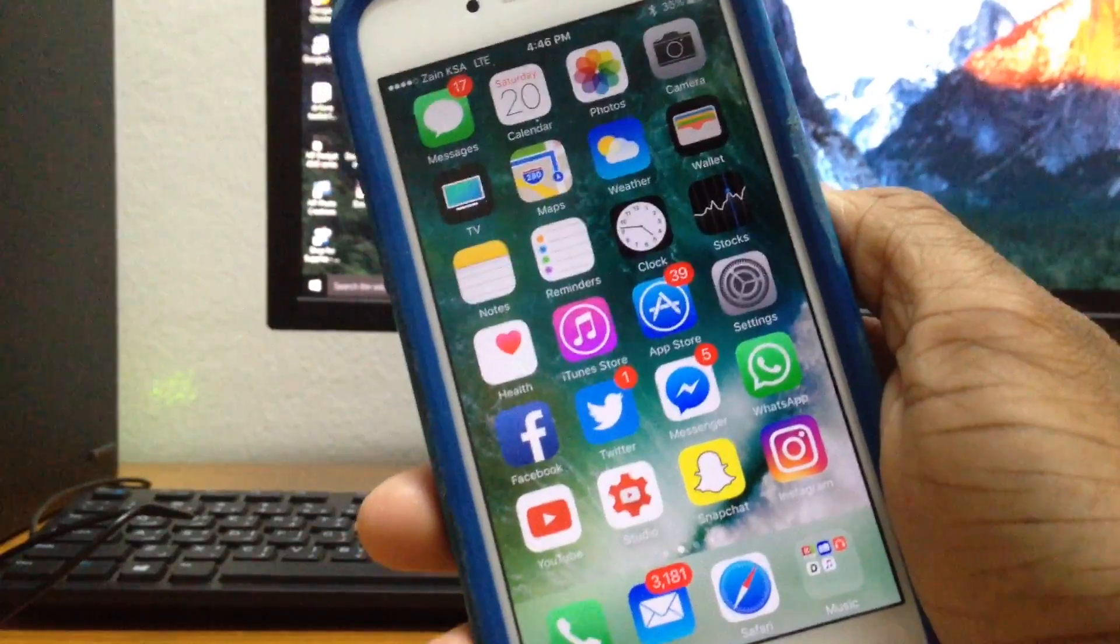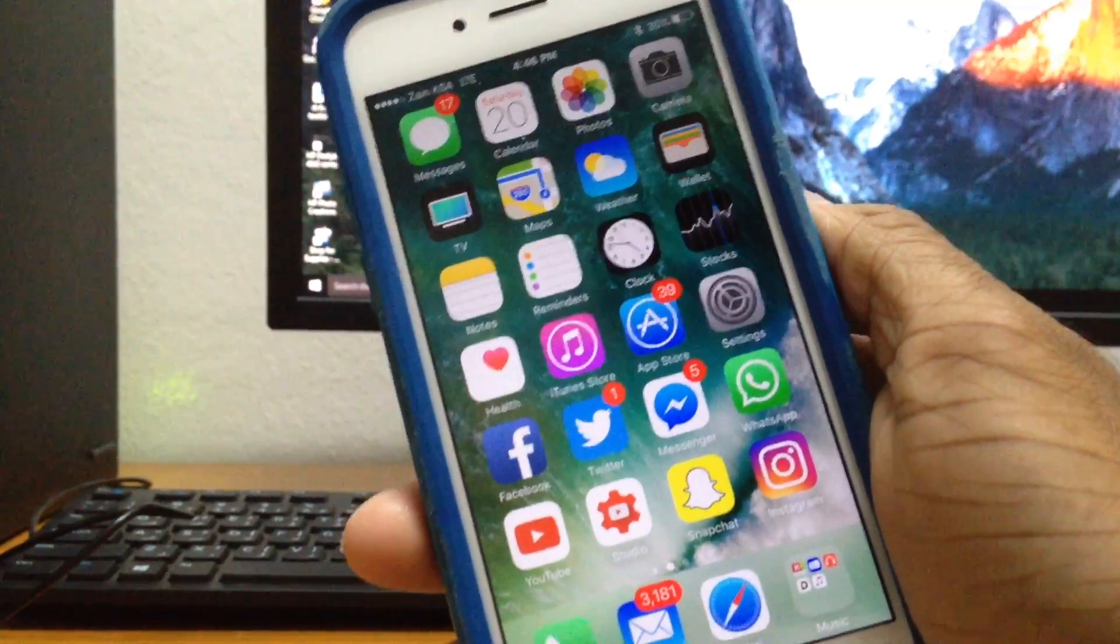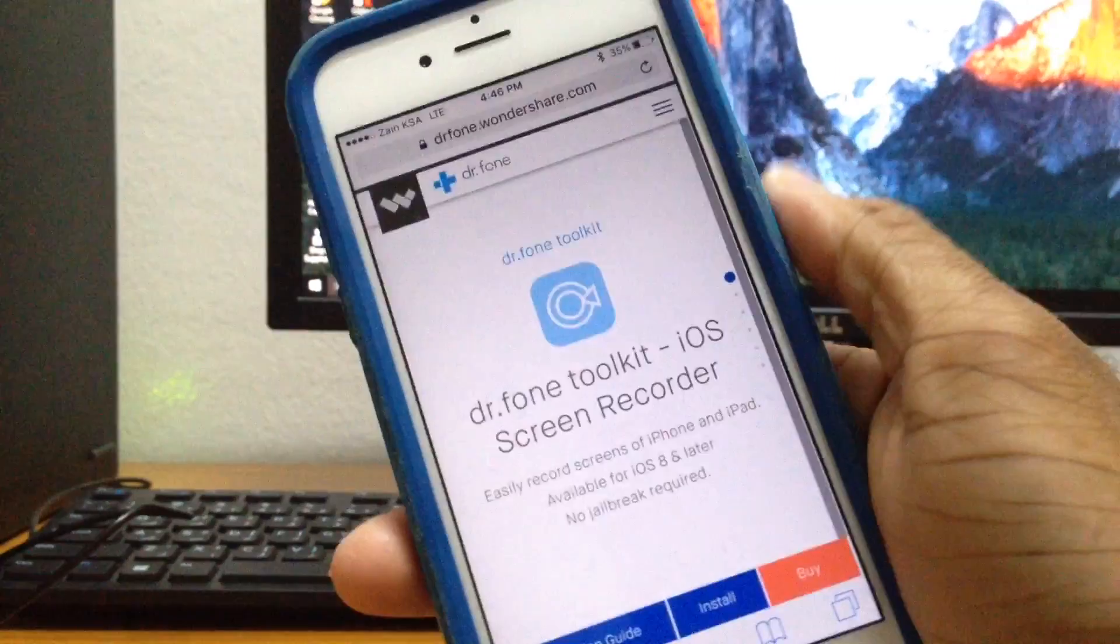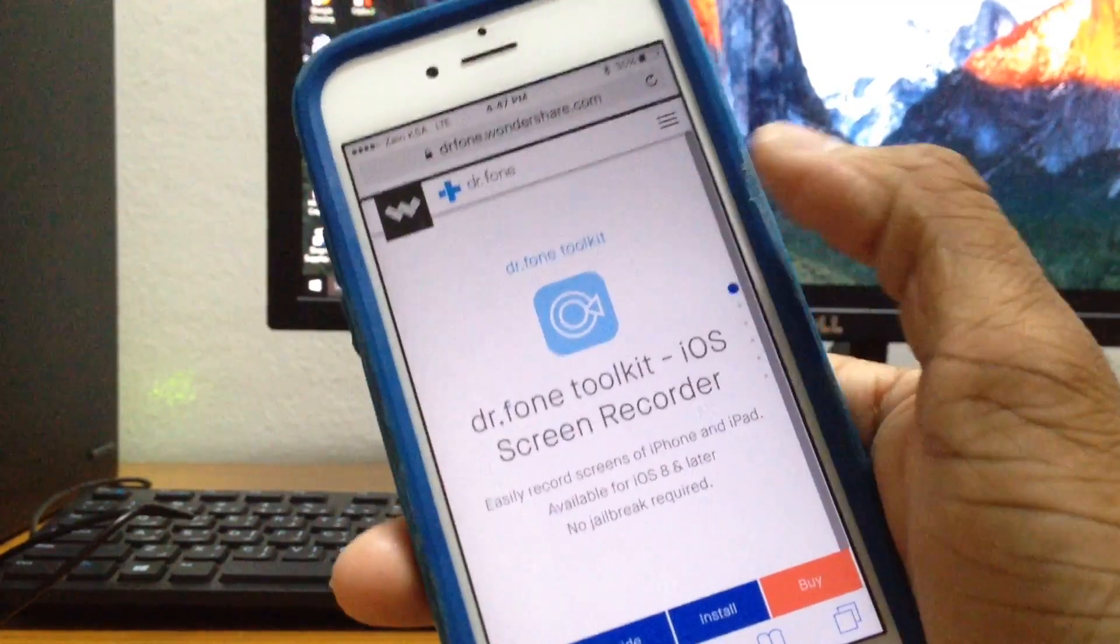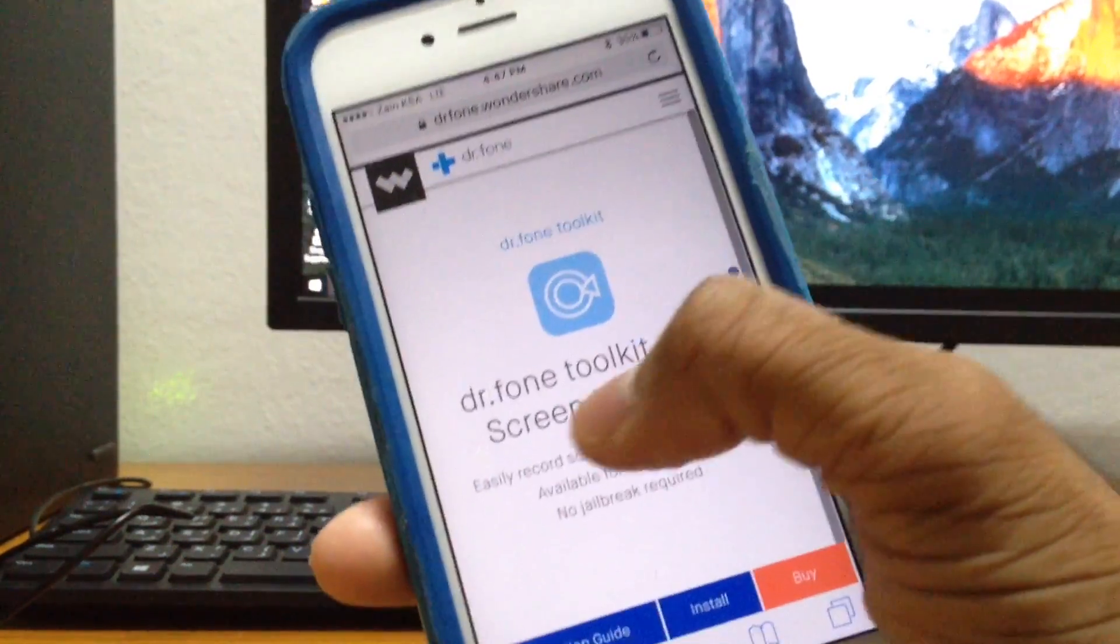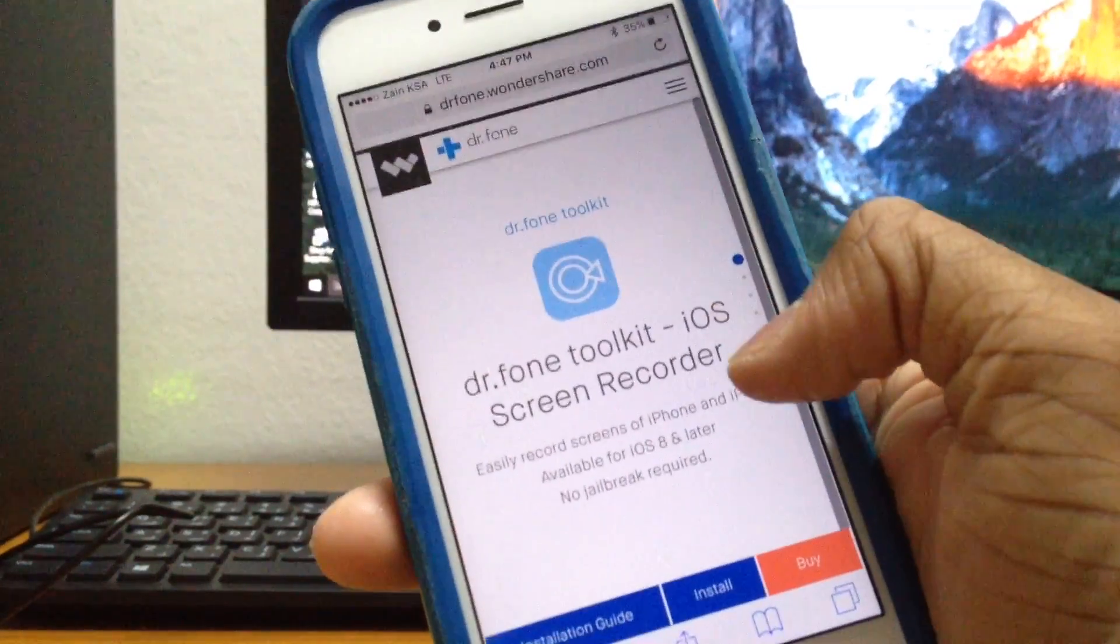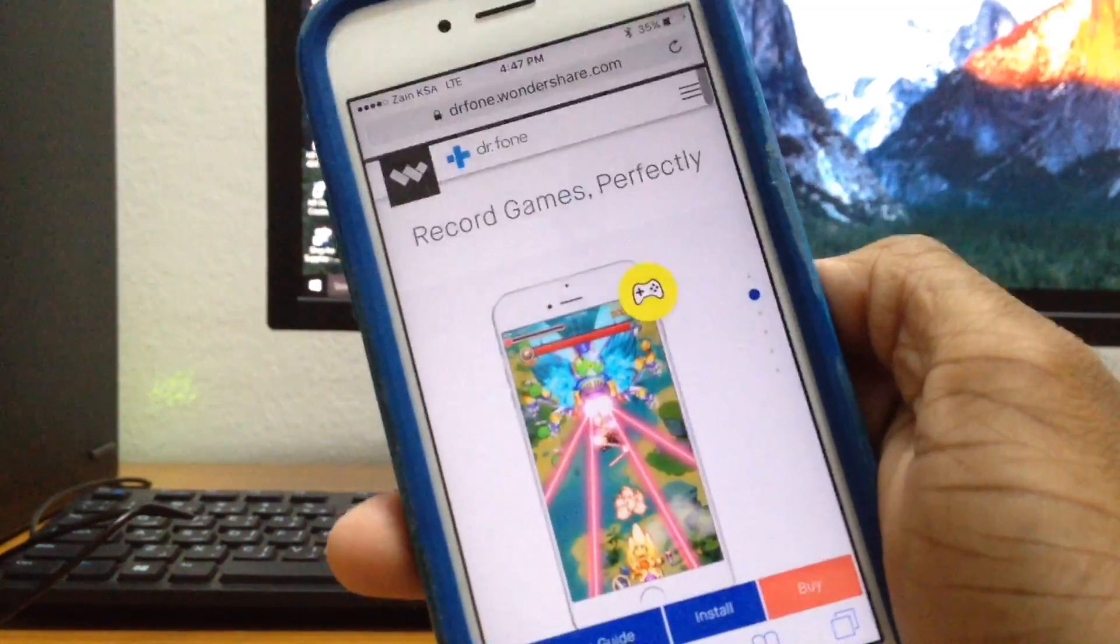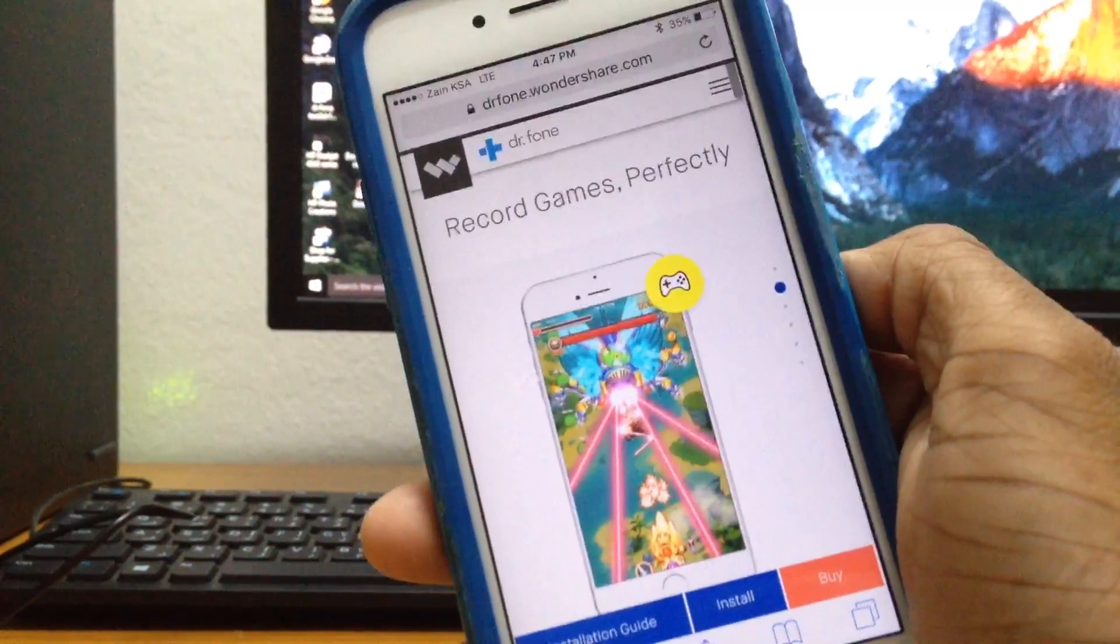So the first thing you want to do is go ahead and tap on the link in the description down below. It'll bring you right here and it's going to be looking something like this. So this is the app's name - it is a screen recorder, Dr. Phone toolkit, the iOS screen recorder. It's available for all the devices that are running iOS 8 and above.